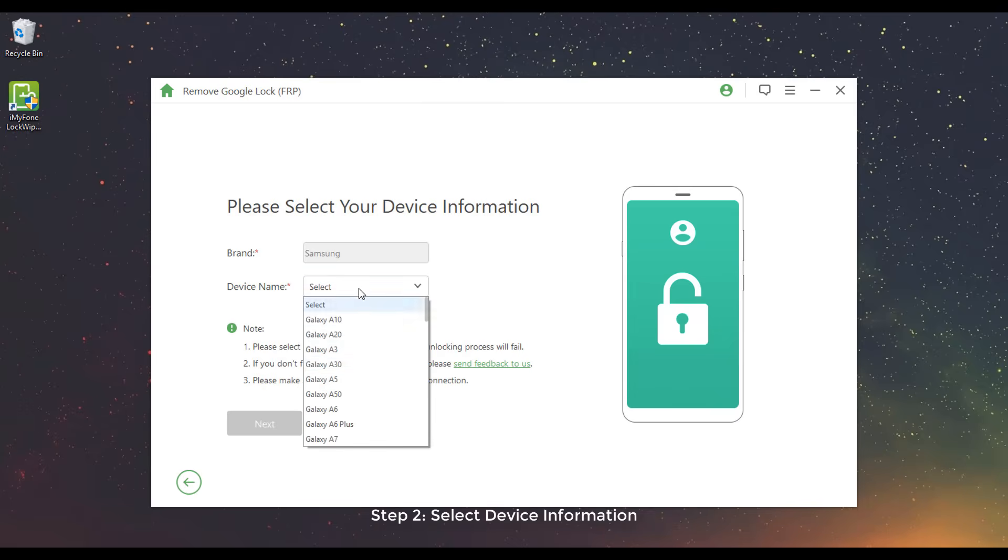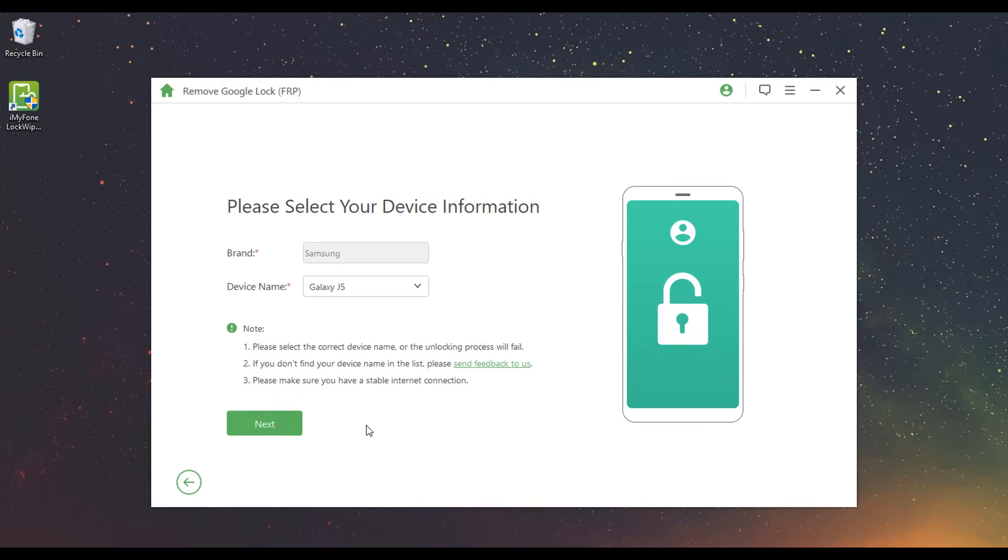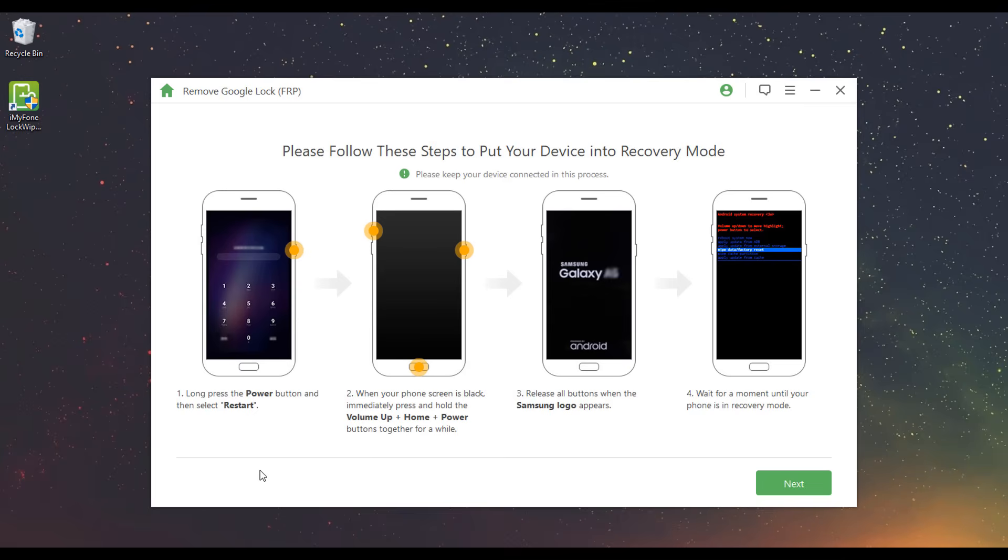Step 2: Select Device Information. Your device info will be automatically detected, or you can choose it manually if it's incorrect. Then click Next. Follow the on-screen instruction to put your device into recovery mode and click Next.